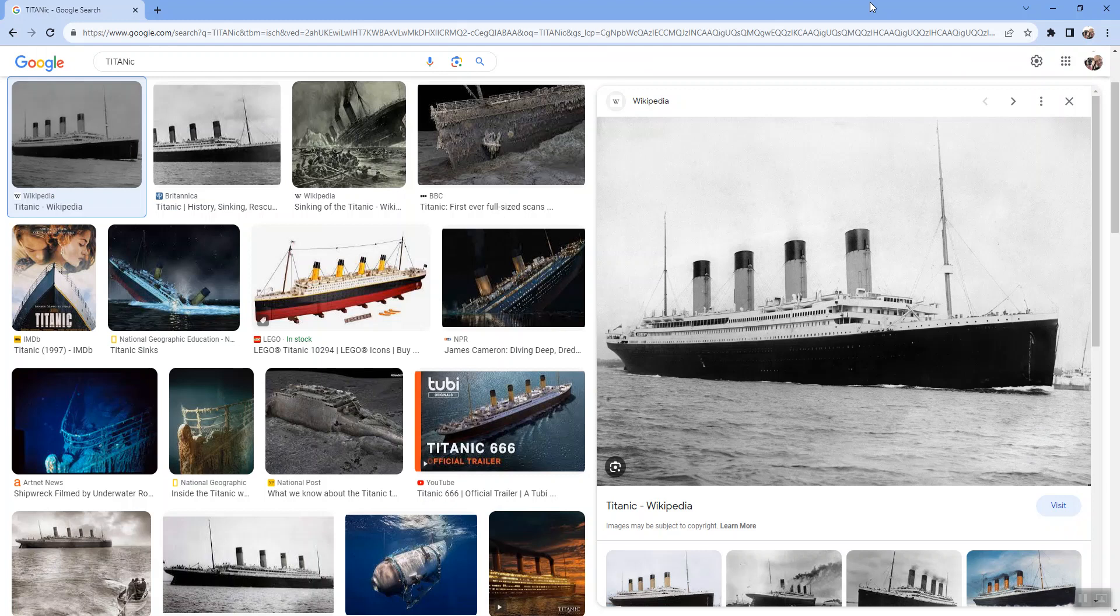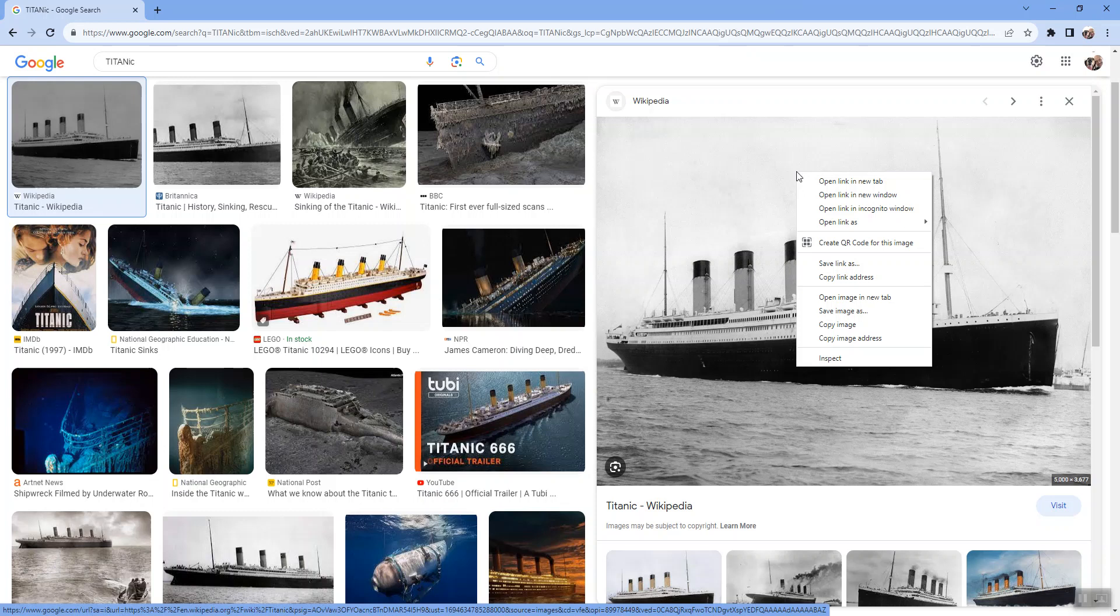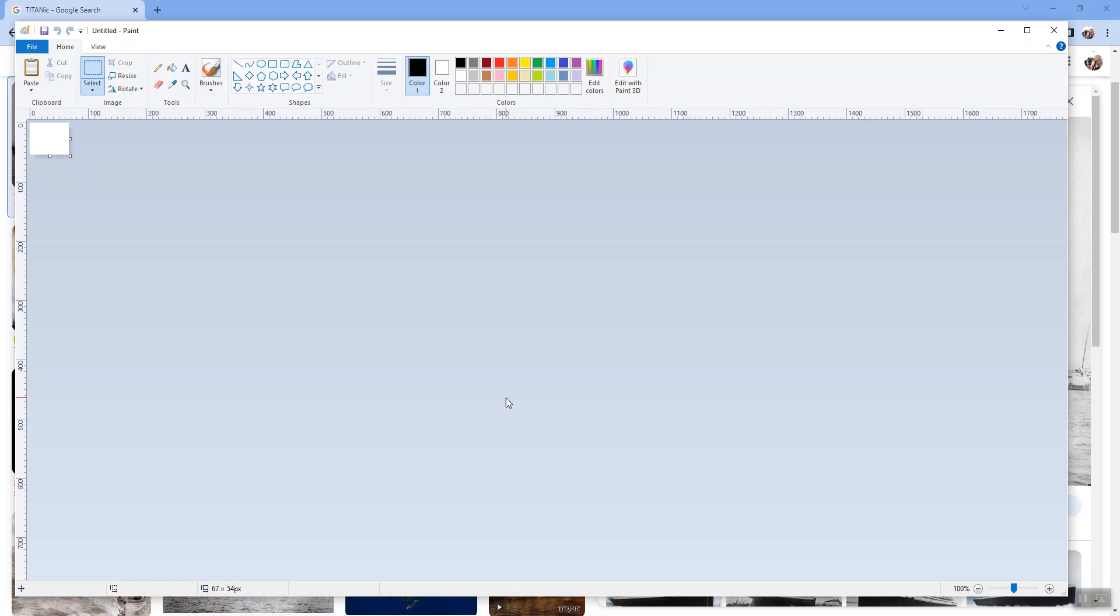I'm gonna go find a picture of the Titanic and I'm gonna copy this image and paste it into Microsoft Paint. There we go.